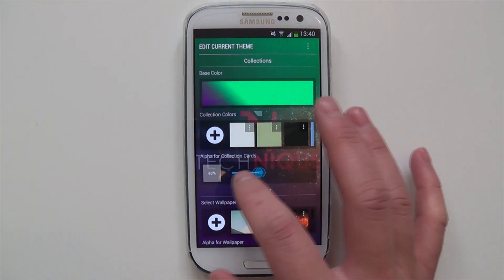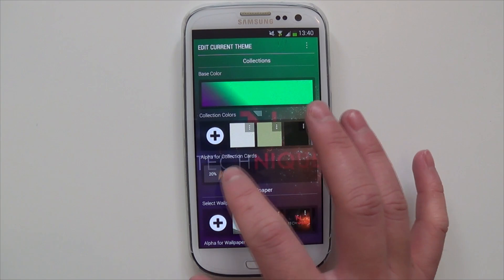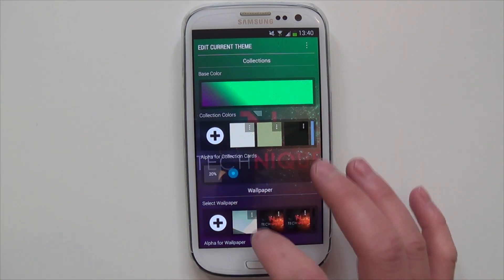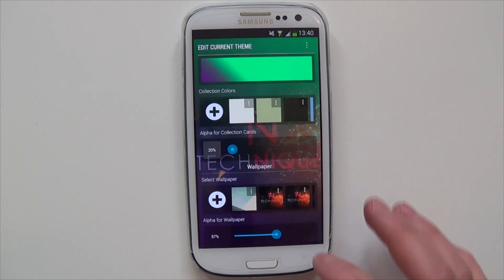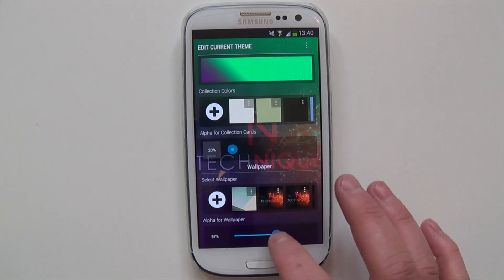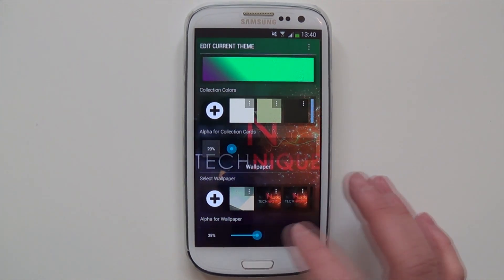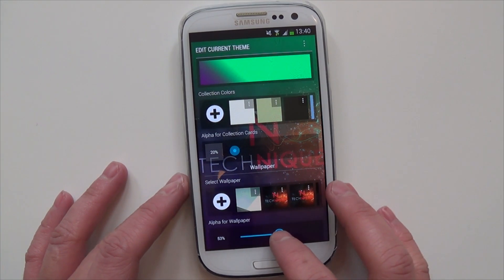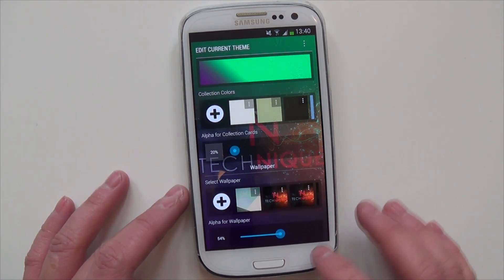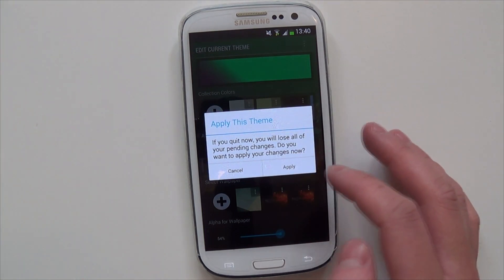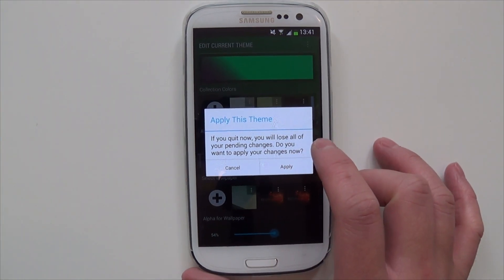These are the cards — the collection cards — and this is the transparency of them. You could also choose your wallpaper. As you can see, I've chosen a different one, and this is the wallpaper transparency as well. Once you're done, you can save it. Obviously I don't want to save it — I want to keep it how it was — so I'll just hit cancel for now.